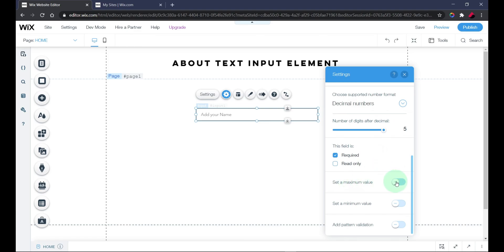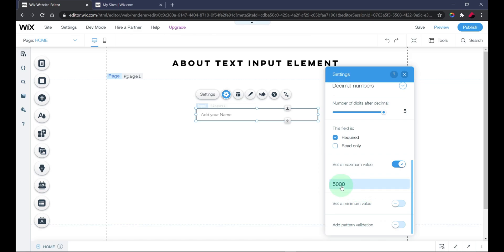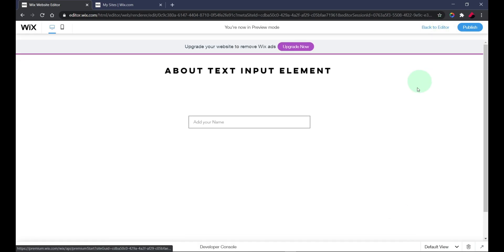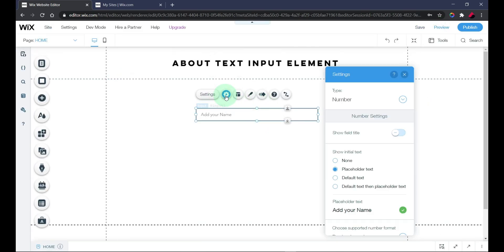You can also determine the maximum value. For example, if you have a payment method and you want the maximum price to be five thousand, you can enable this and set it to five thousand. Any number above five thousand will not be accepted. Let's test that: typing five thousand shows no error, but adding a digit above it shows an error — because the maximum value is five thousand. This automatically validates user input.